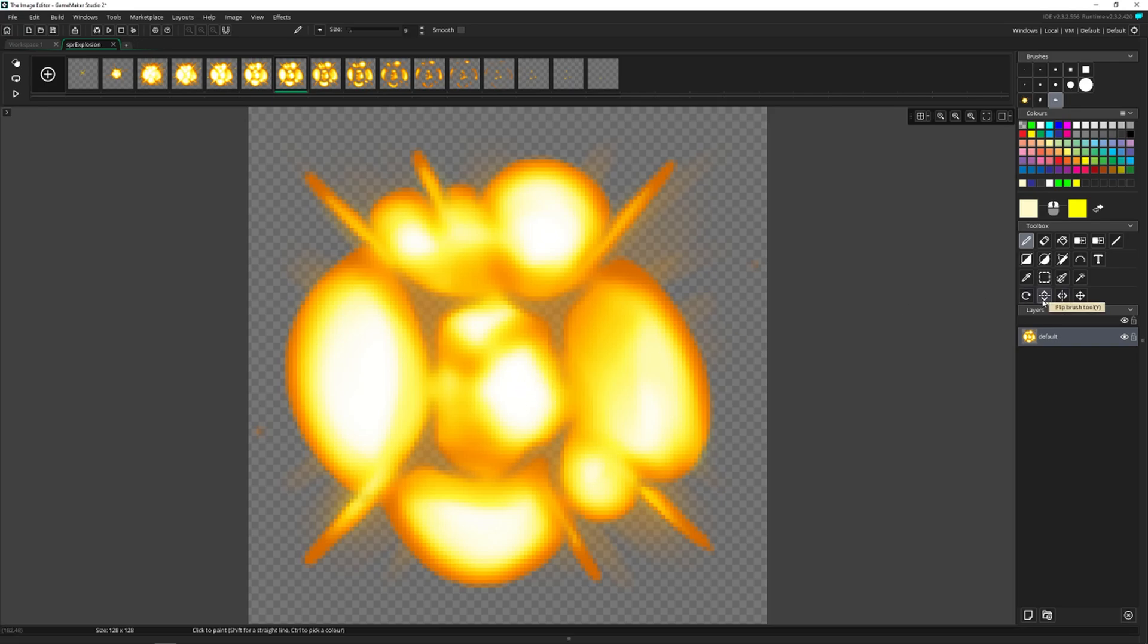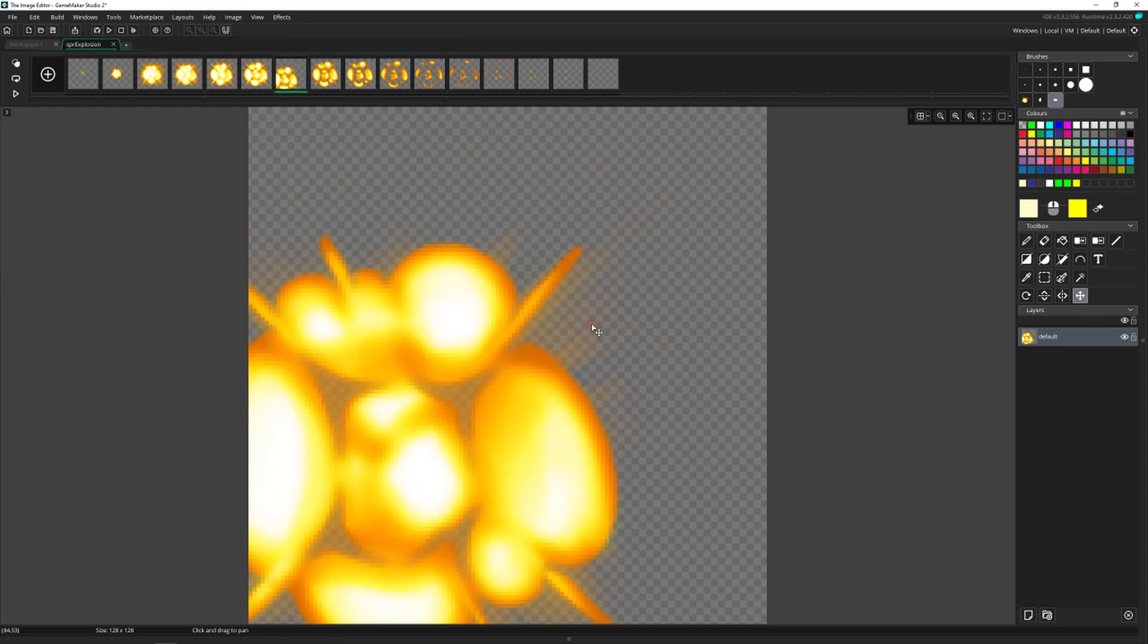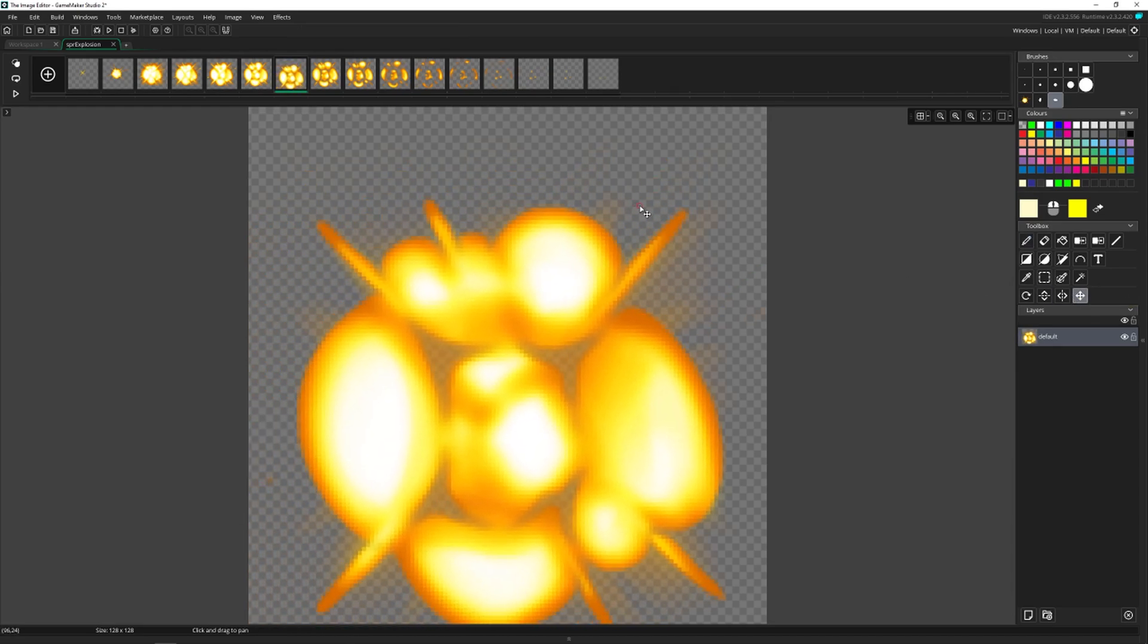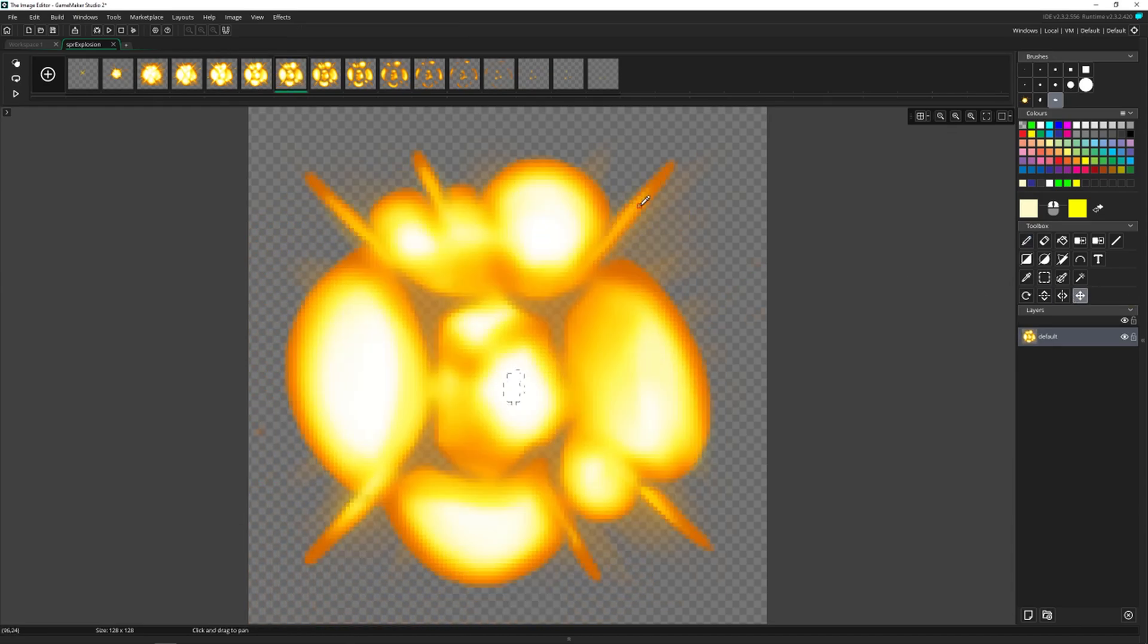Then you can also flip the brush tool vertically, horizontally, or just move around an image inside of there. And that's all the tools in the toolbox.